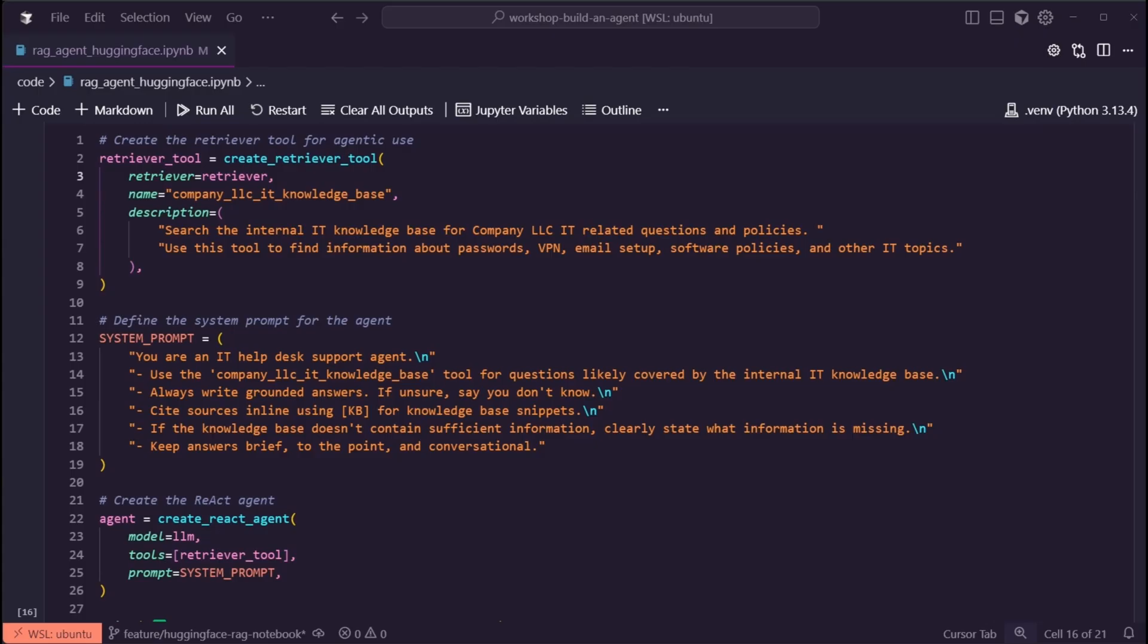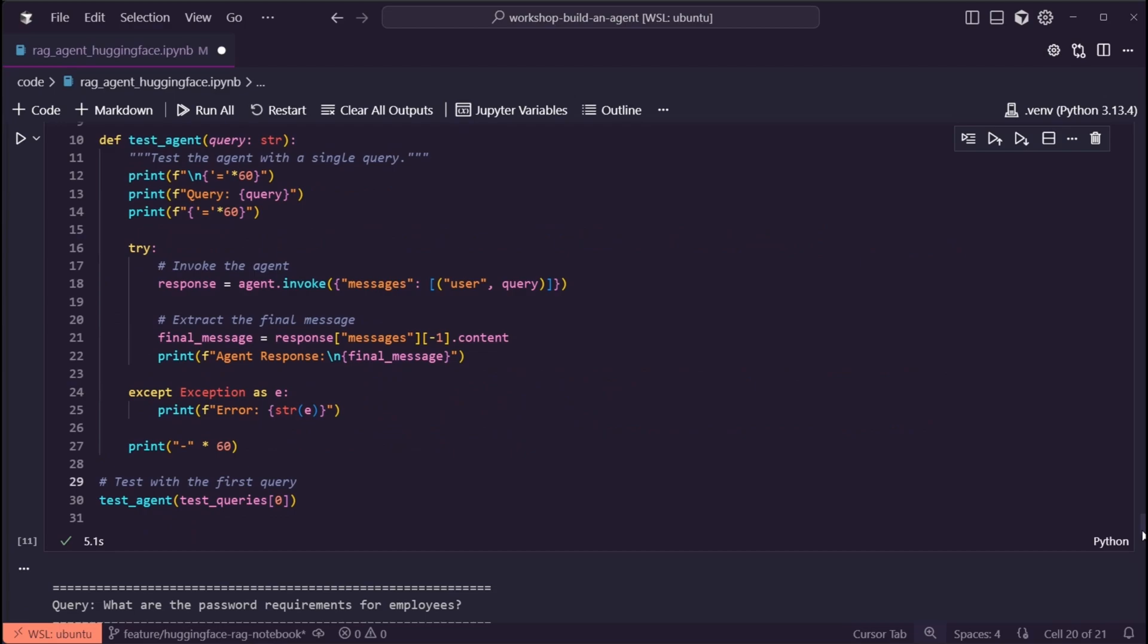You'll notice that we're passing in the LLM that we created above, as well as the retriever tool we just saw, combining that with our system prompt.